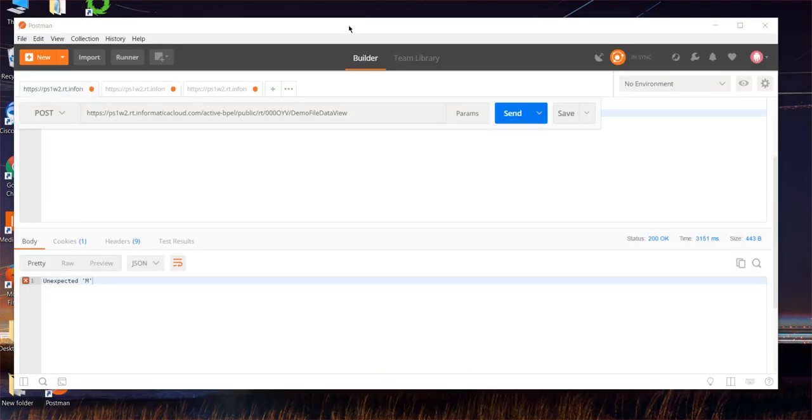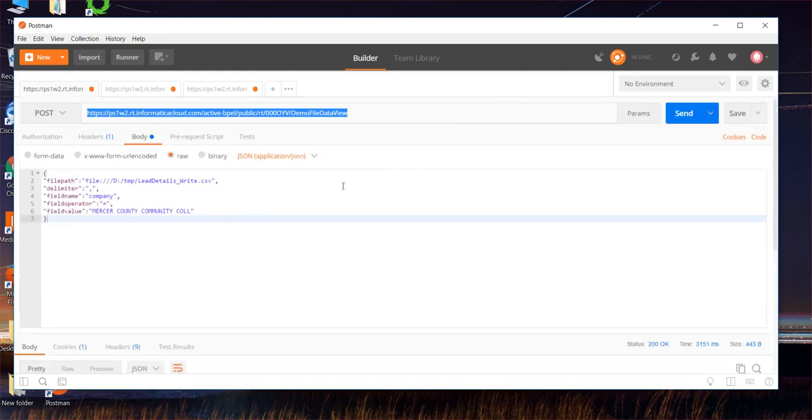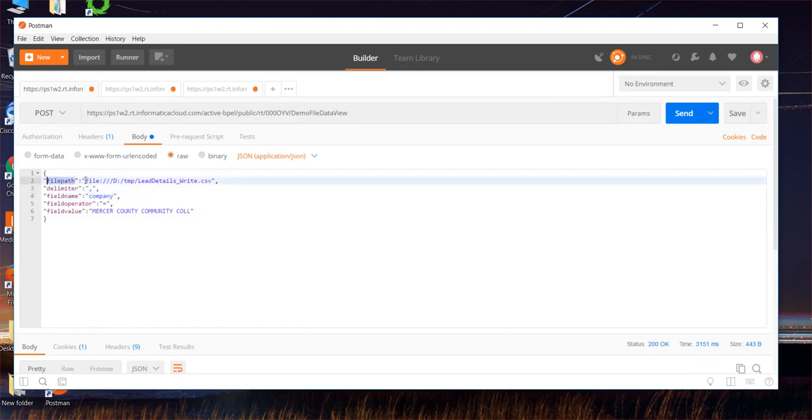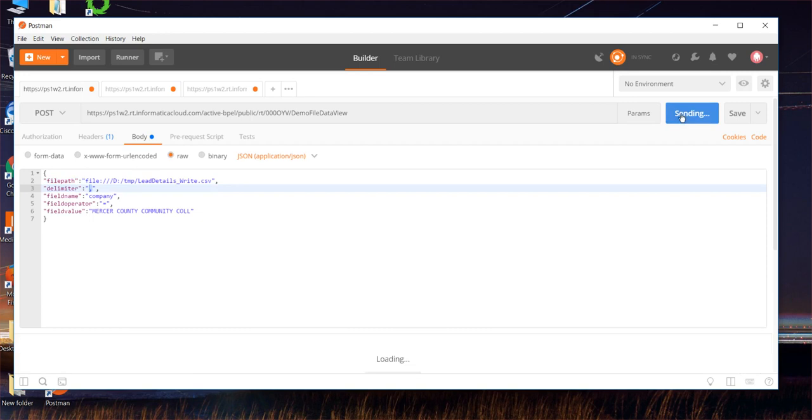Now let's use a REST client in order to execute this process. The following is the public service URL and we'll use the POST method in order to send the request with appropriate variable values. The file path is essential and mandatory field, which we had filled in. And we had configured the delimiter, field name is company and the operator and field value. Let me execute this request.